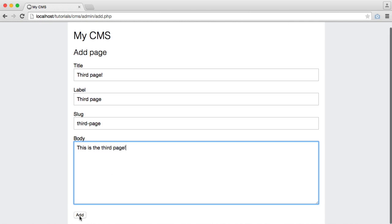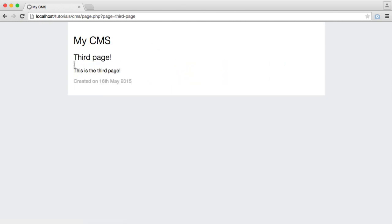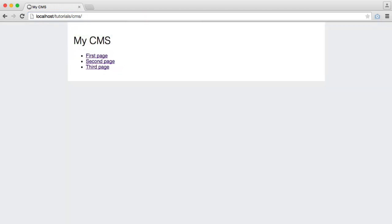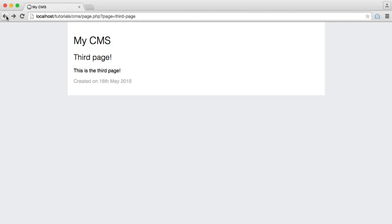We'll set the body and we'll hit add. And there we go. So we've now got third page. Remember, we're ordering by the created date. So this is now at the top. And we have the slug here that we can click on, go through to the third page. We can see the third page on our home page as well. So the users can now see that.